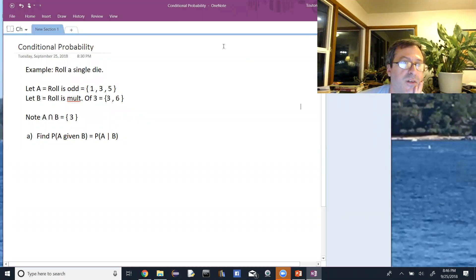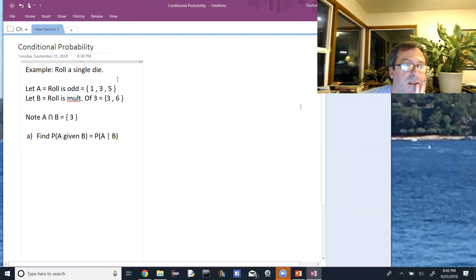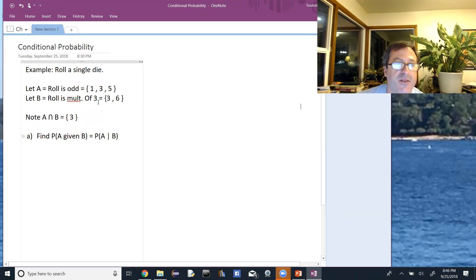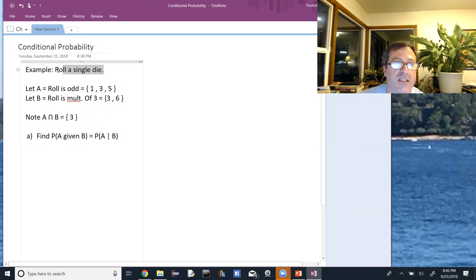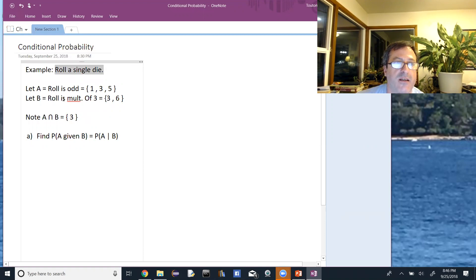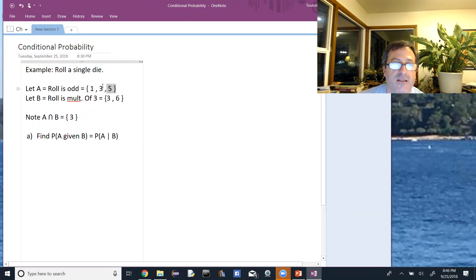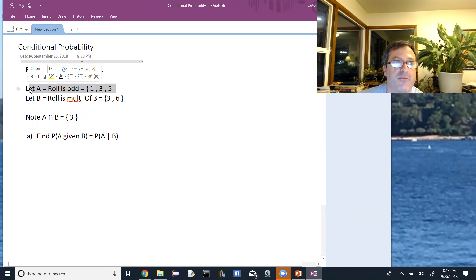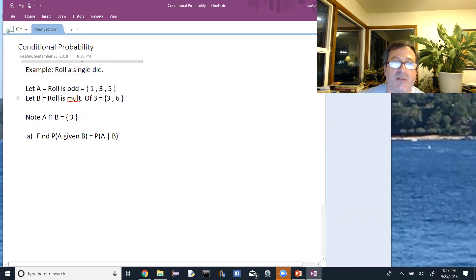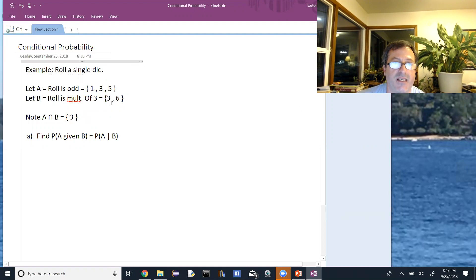Okay, so we're looking for a conditional probability of A given B, where the experiment is to roll a single die, and A is the event that the roll is odd, so that means we're going to get a one, three, or five. B is the event that the roll is a multiple of three, meaning it's a three or a six.